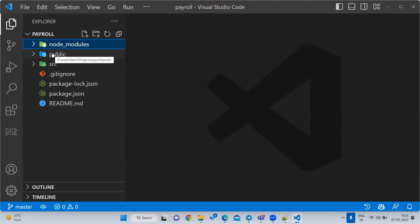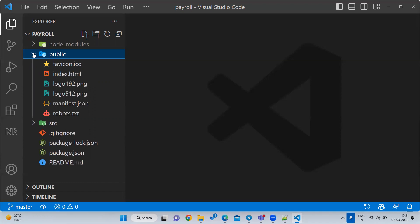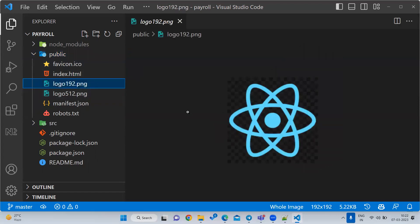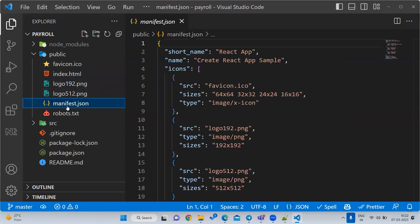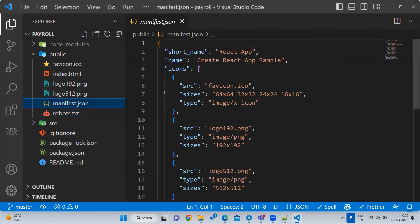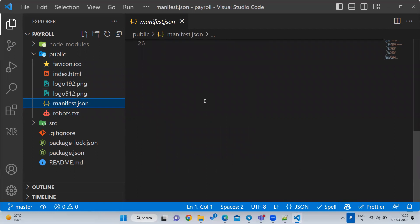Next is the public folder - very, very important. Whatever files are not secure that you want to show when opening your website, you can place inside the public folder. You can see favicon.ico - that's the website icon everybody knows. There is index.html, some logos, and apart from that two more files: manifest.json and robots.txt.